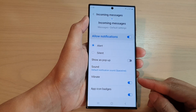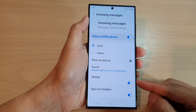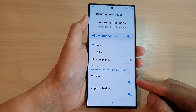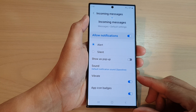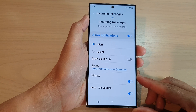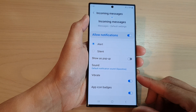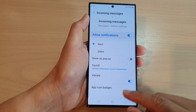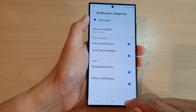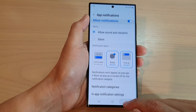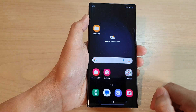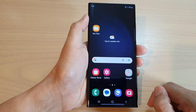How to enable or disable vibration alert for text messages on the Samsung Galaxy S23 series. First, let's go back to the home screen by tapping on the home button at the bottom of the screen.